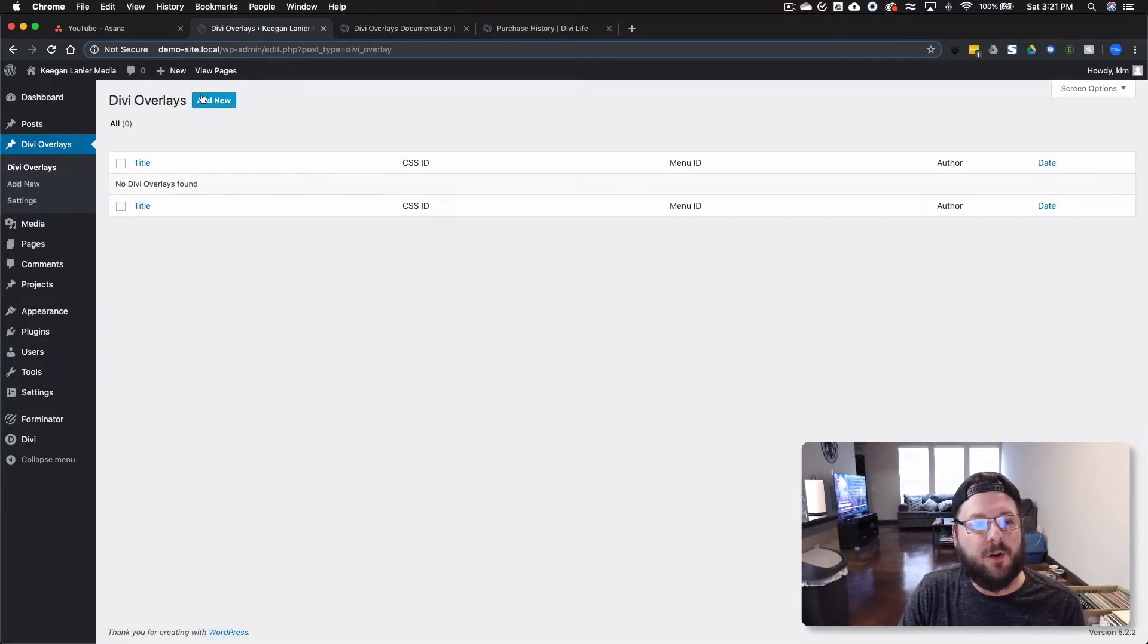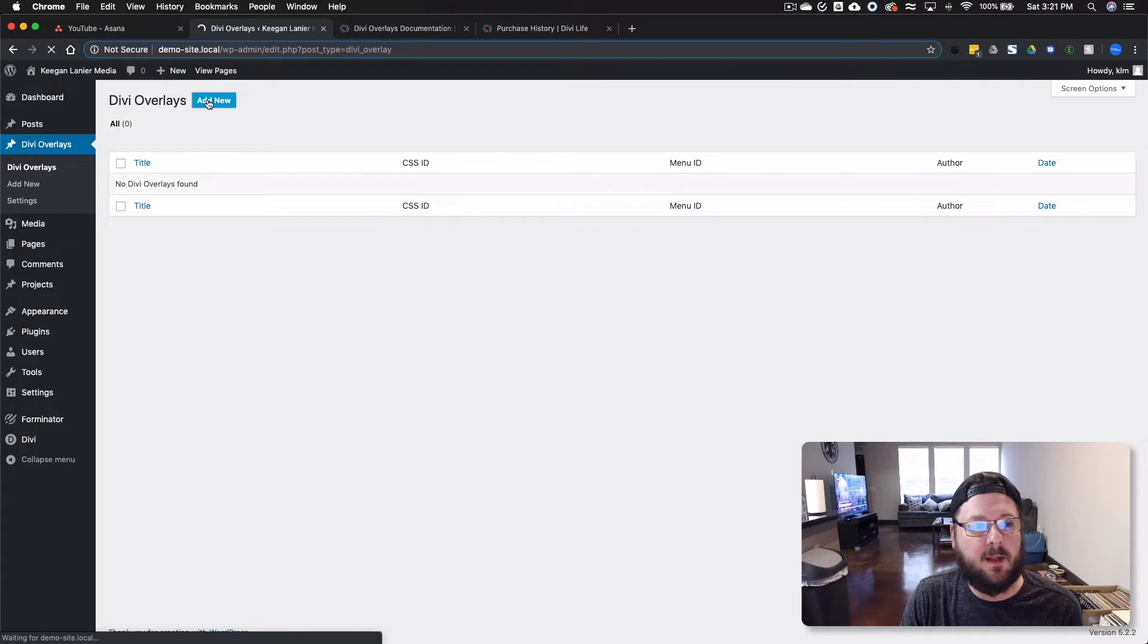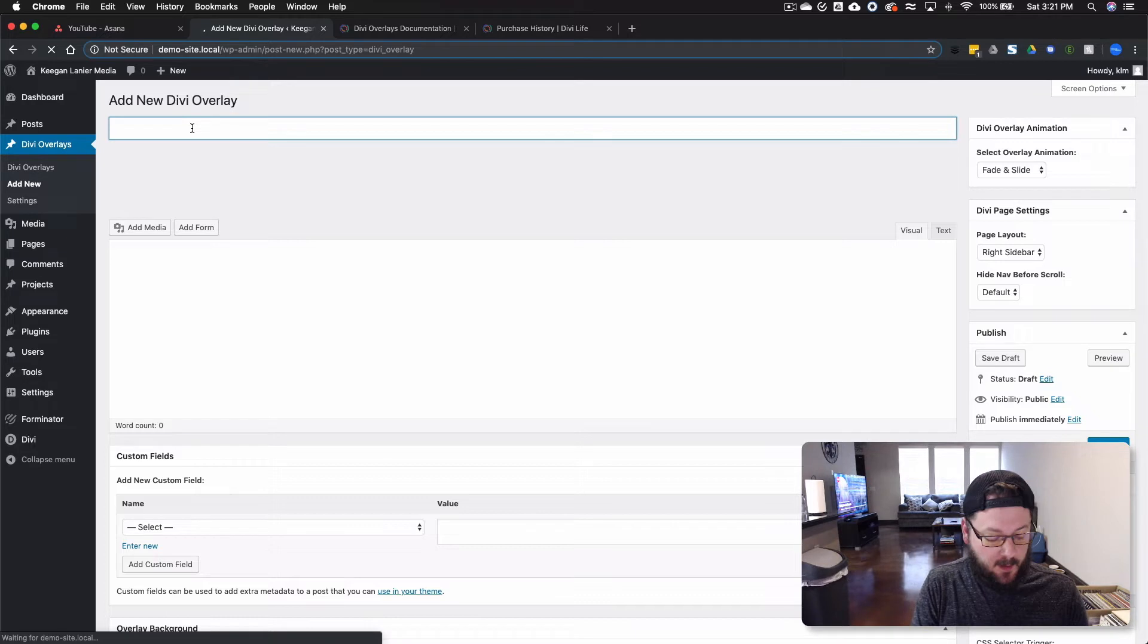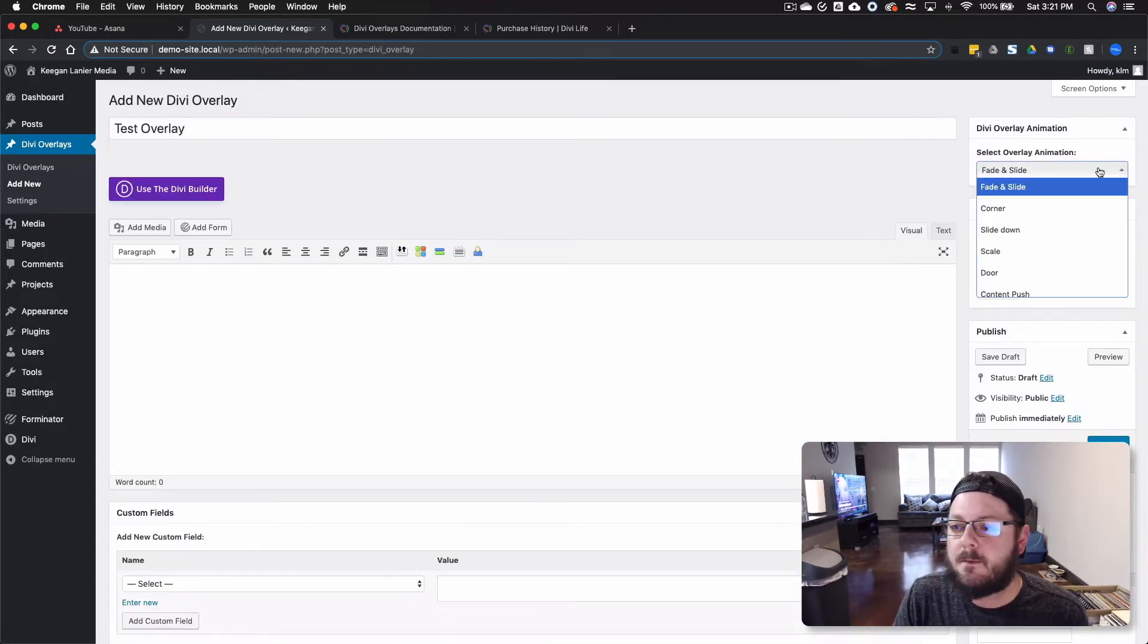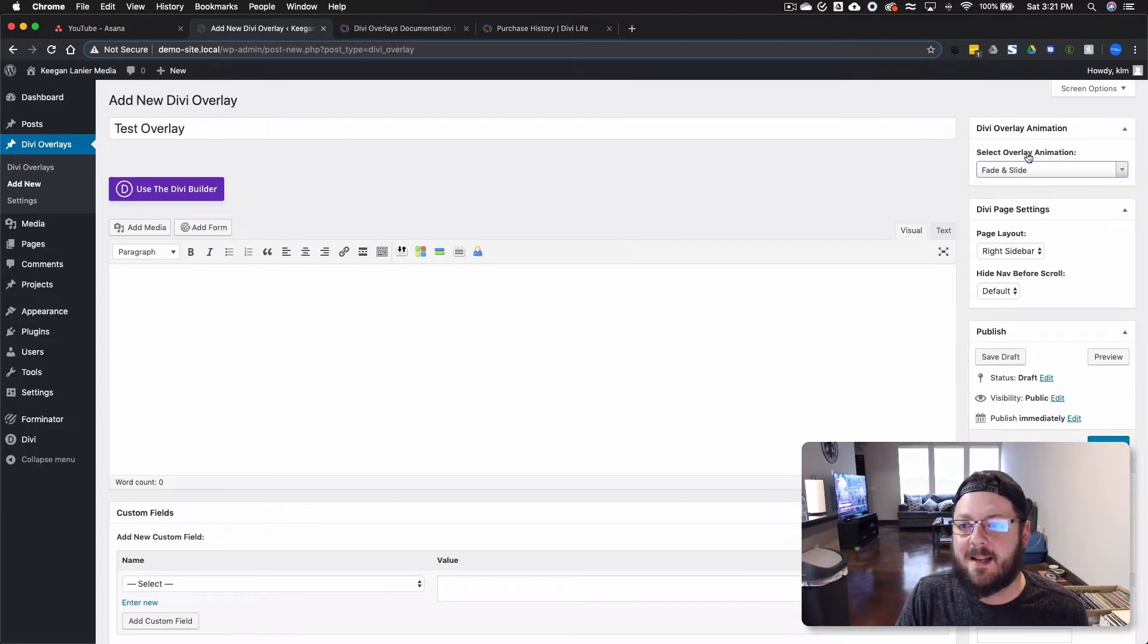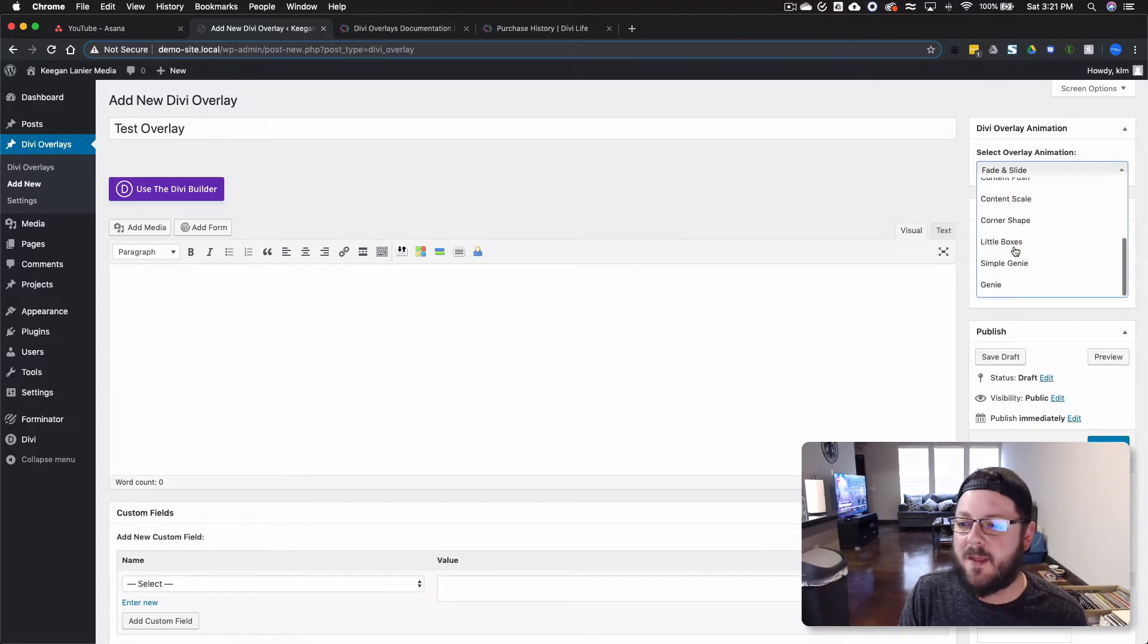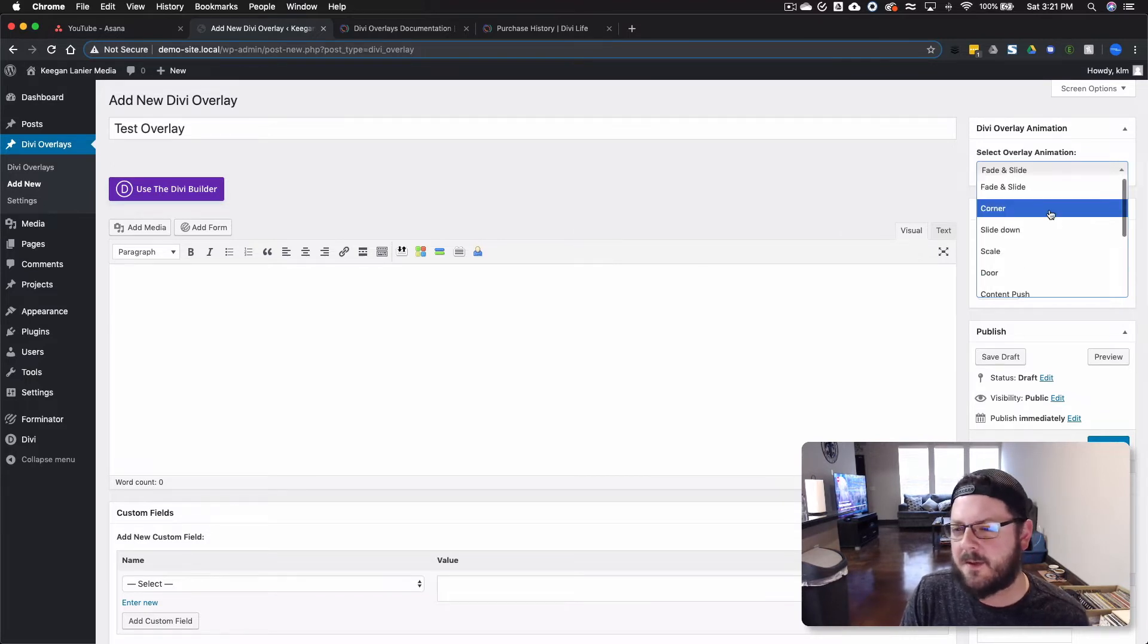So we're going to go over here and hit Add New on a Divi Overlay. And it's going to bring you into the back end where we can actually create our overlay. And we're just going to call this Test Overlay. So there's a few different options available in the back end. You can select the overlay animation. And this is the way that the overlay is actually going to pop in. So you can do Genie, Simple Genie, and a bunch of other things.